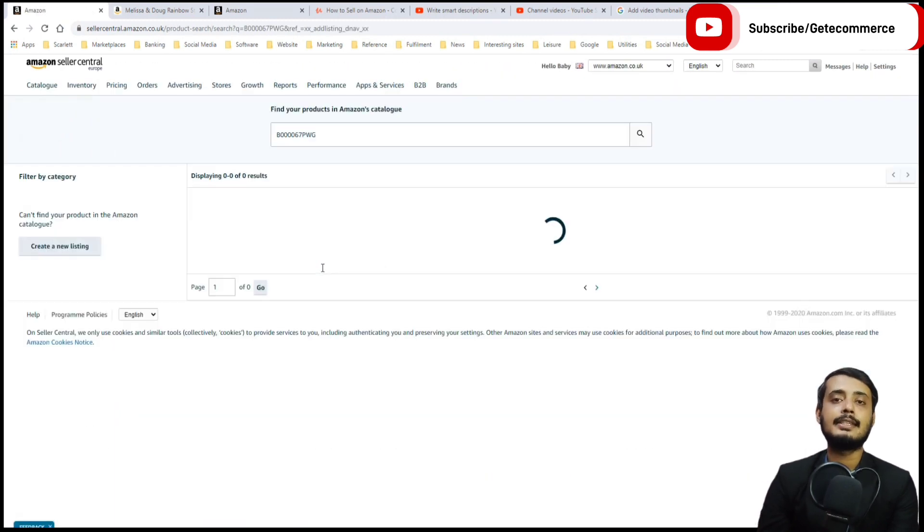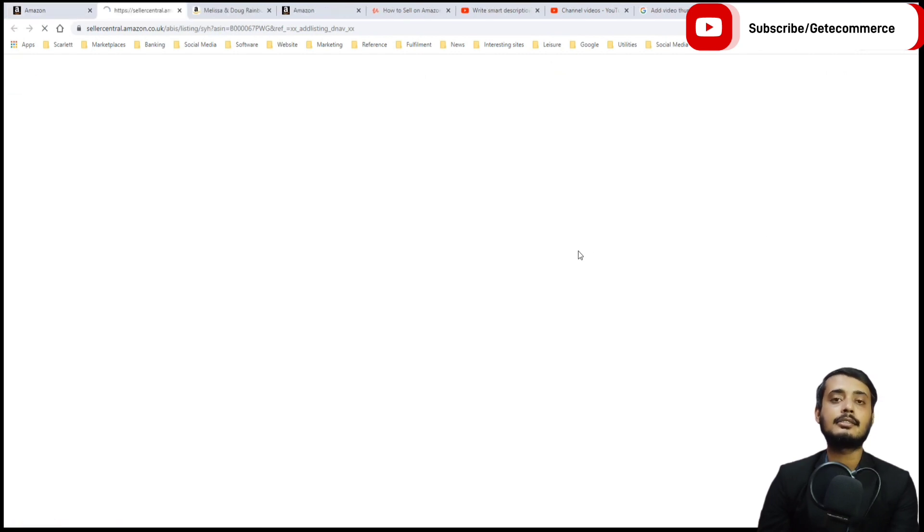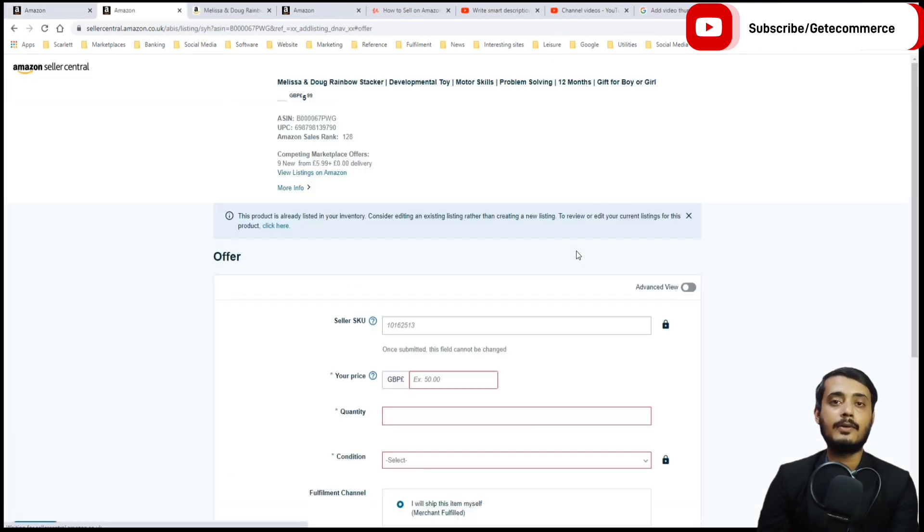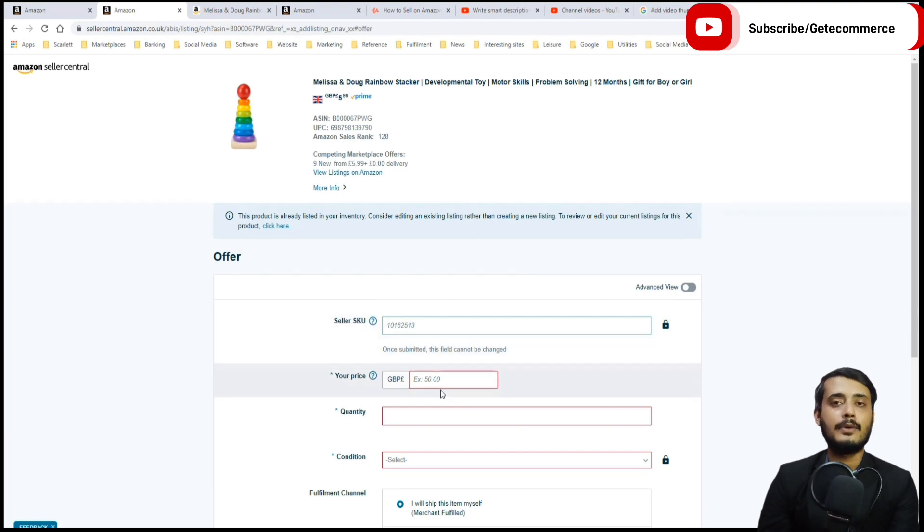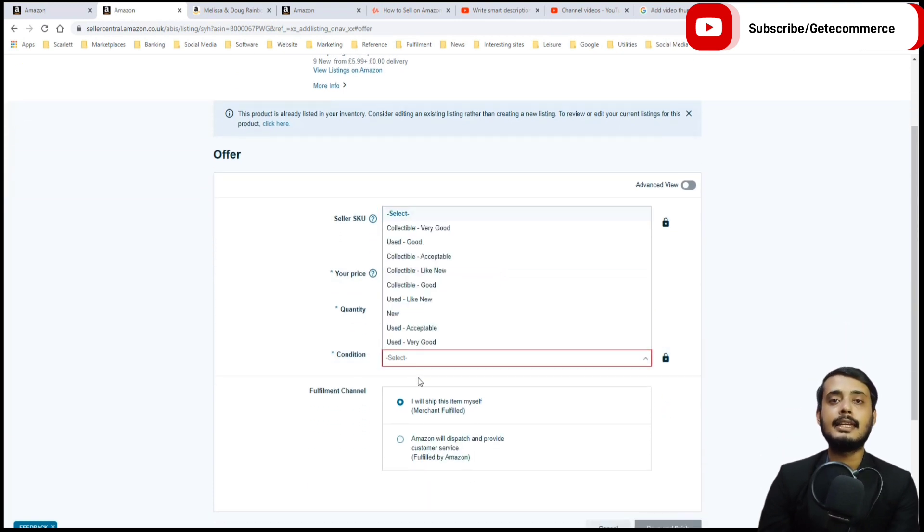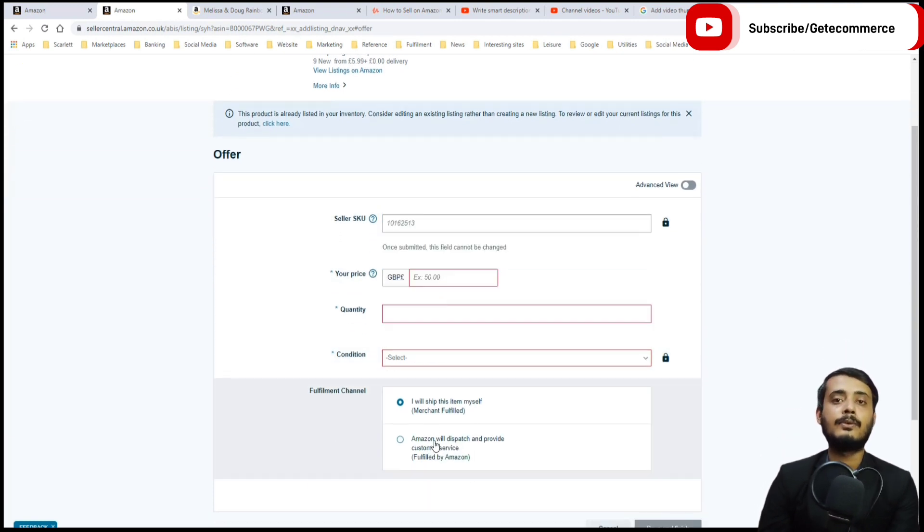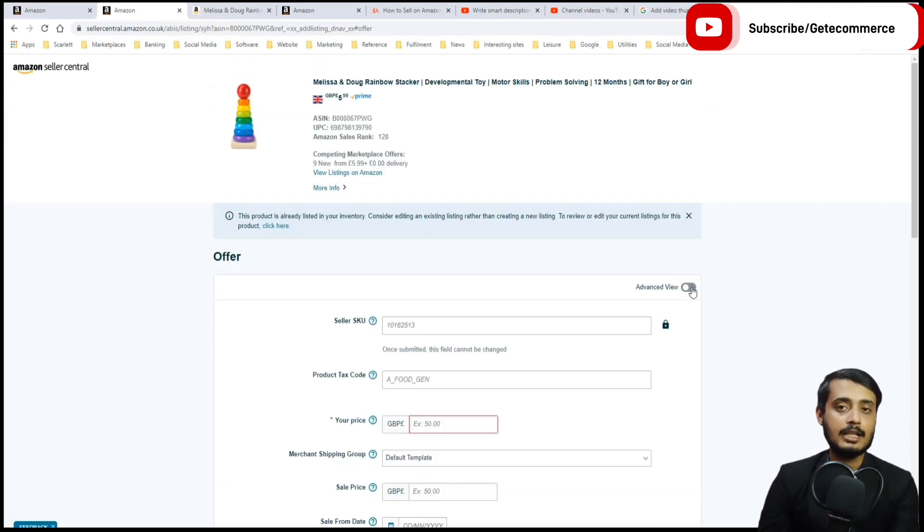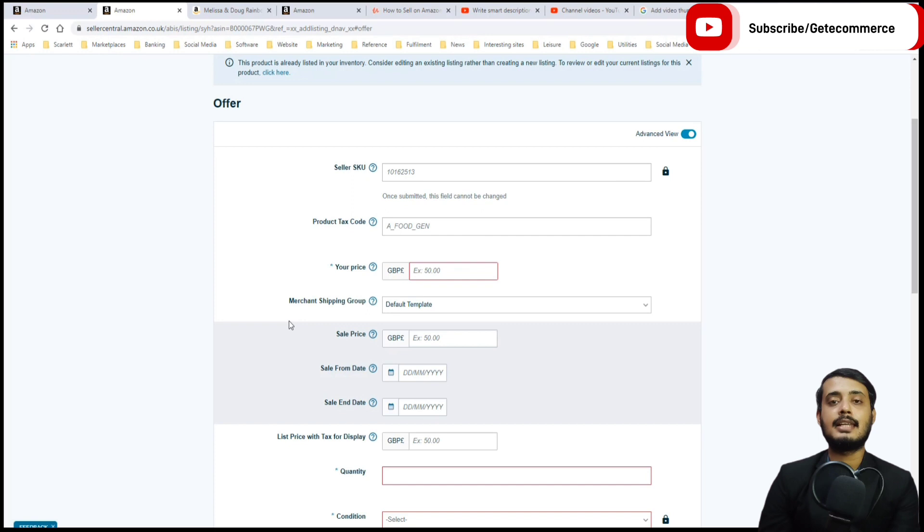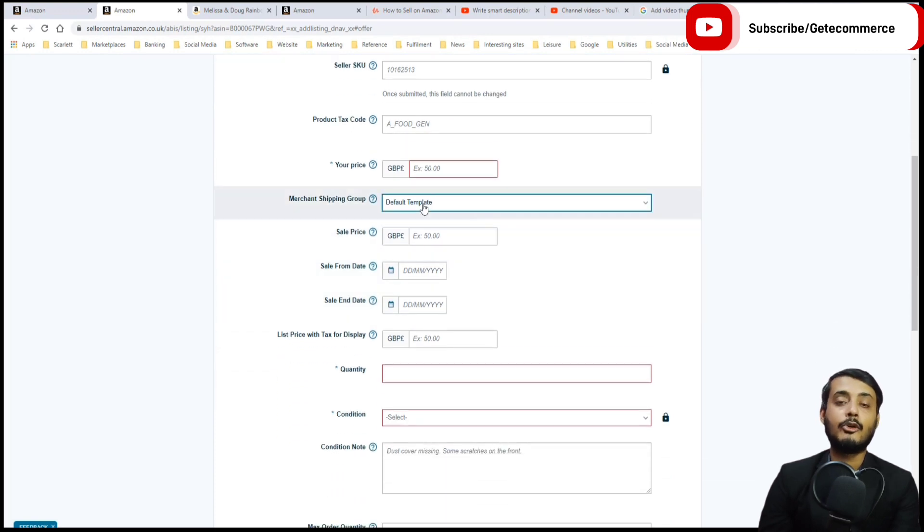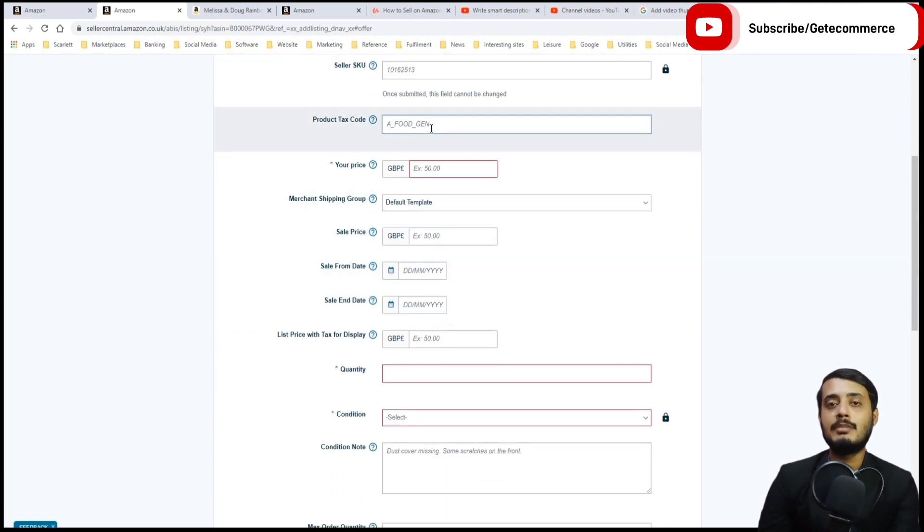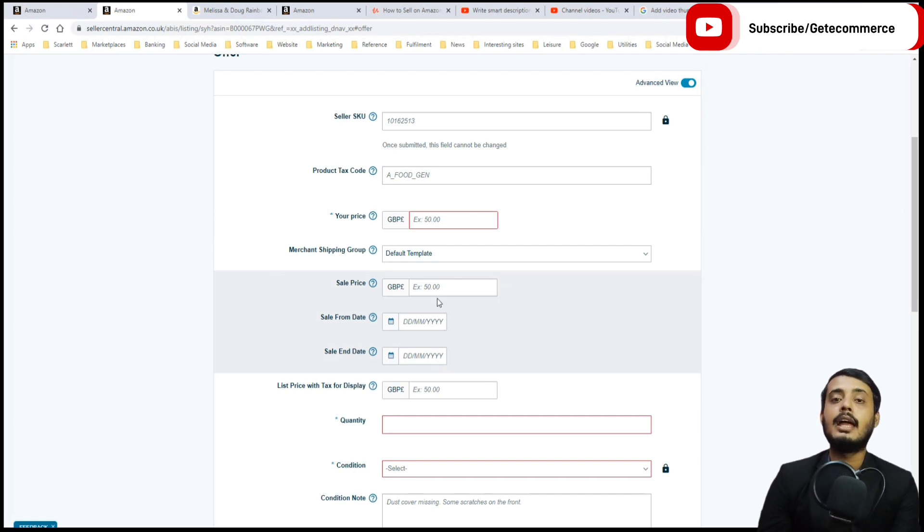If we search for this ASIN, we can sell this product against their listing and it will ask us to add our stock number for the product, our price, the quantity, the condition we are selling in, and then also the fulfillment method. If we click on the advanced view, you can add other important aspects like the merchant shipping group, product tax code, and the sale price.